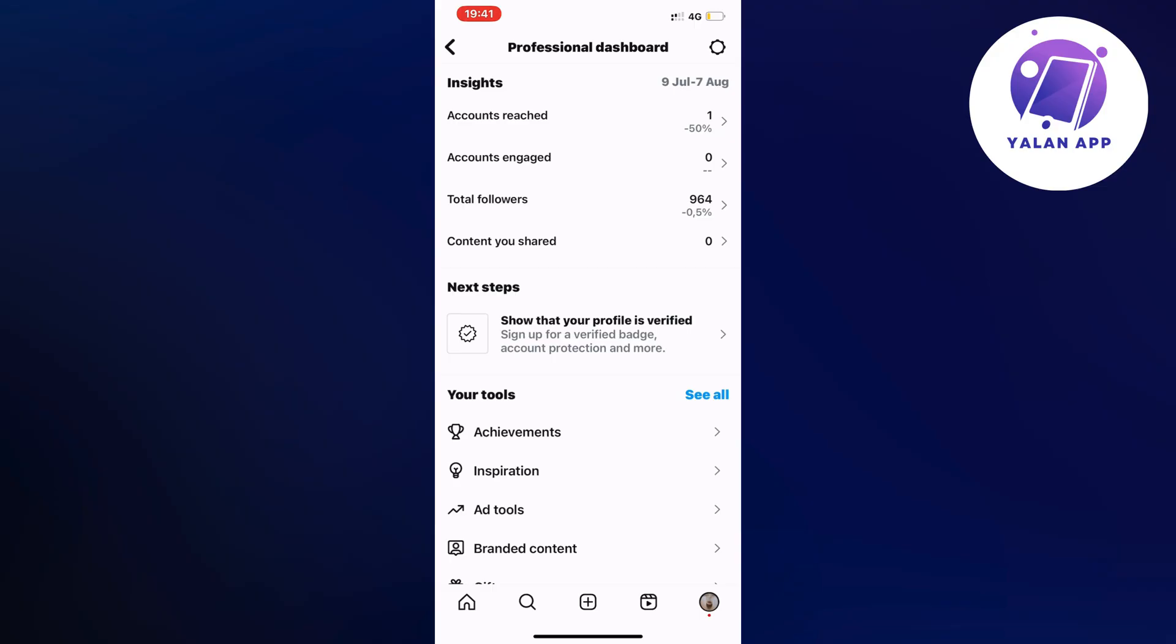So the reason why you don't have professional dashboard right now probably is because you don't have a business account. So just follow along this step by step and you will be able to basically create a business account and get professional dashboard.